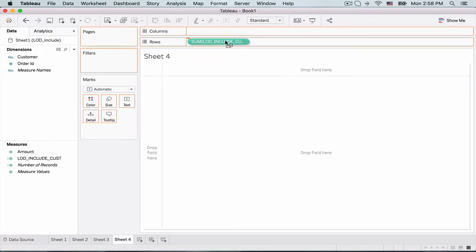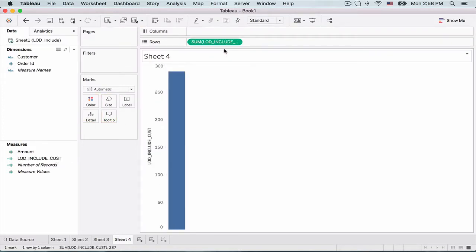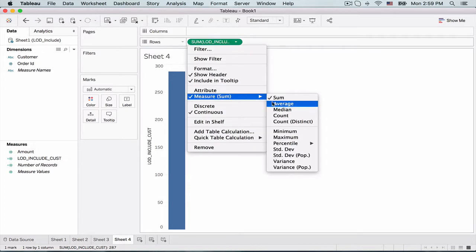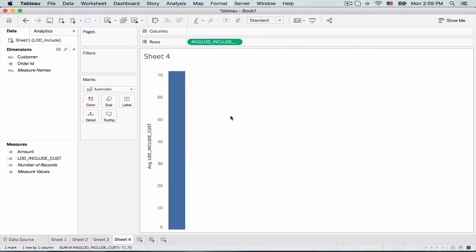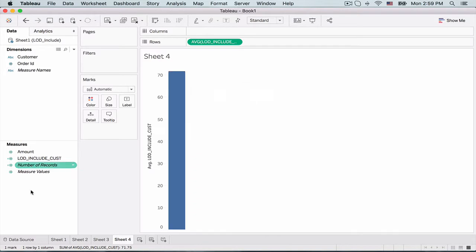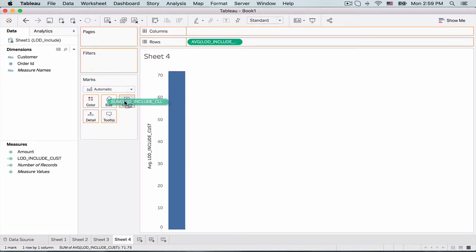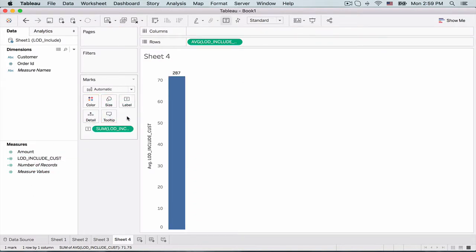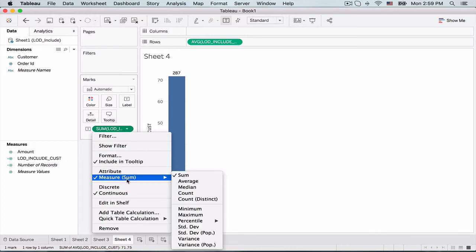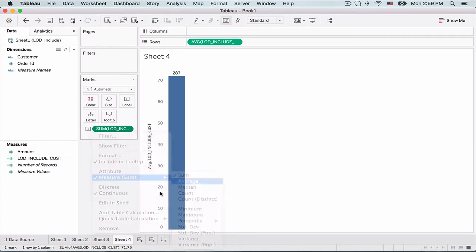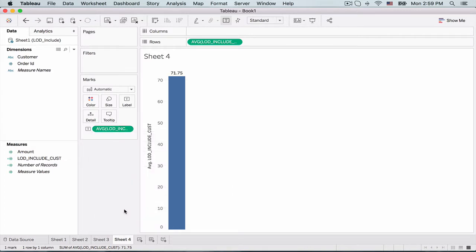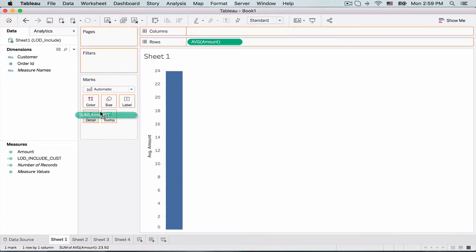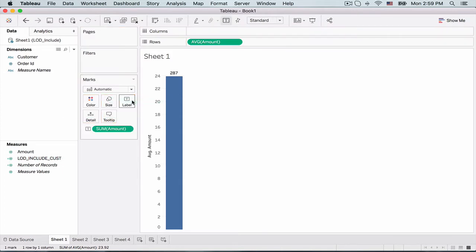And let's see what happens if we drag this pill onto the row section. As you can see, we do not have any other field here. And once again, we take the average. So we get 71.75, which is the same. And just to make things a bit clearer, let me also add it at the top of this bar and again take the average out here. So as you can see, in this case, we have not added the customer pill to the view.